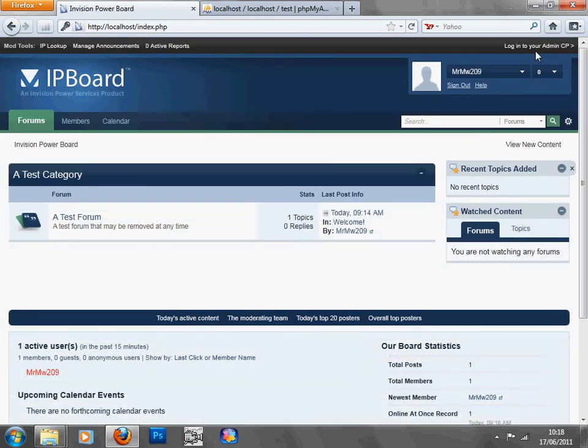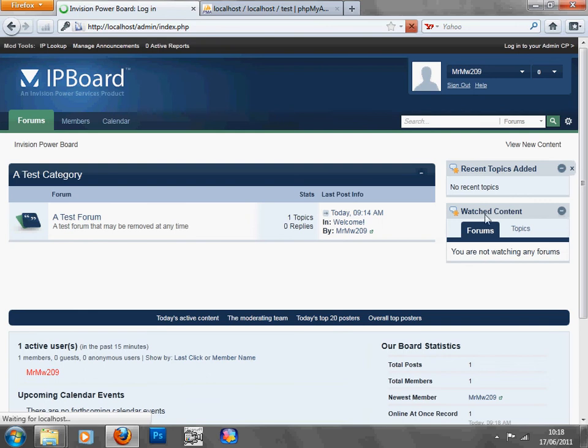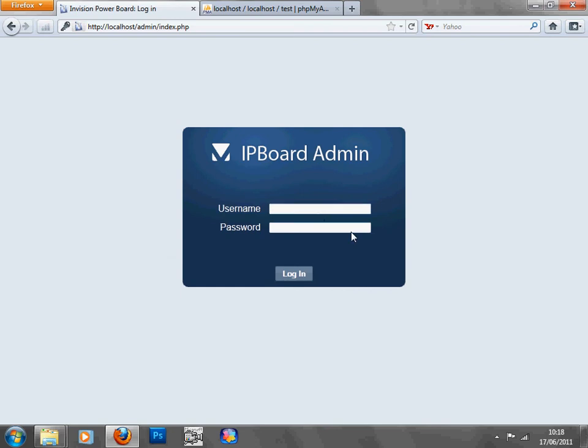You can click up here, log in to admin, admin cPanel, and then you have to type in the details again.